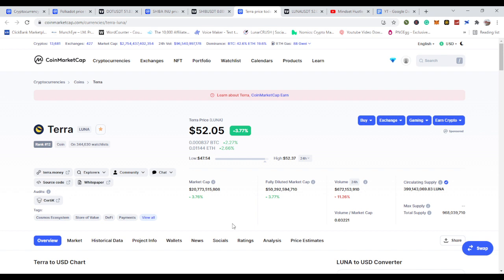Hello guys and welcome to another tutorial. Today this is Mindset Hustle and I am your boy Moses coming your way again with another interesting topic. Today we'll be looking at cryptocurrency - specifically a gem coin that I've been monitoring closely for the past few months. I have some of this token, I bought some myself, and since I bought it has been doing tremendously well.